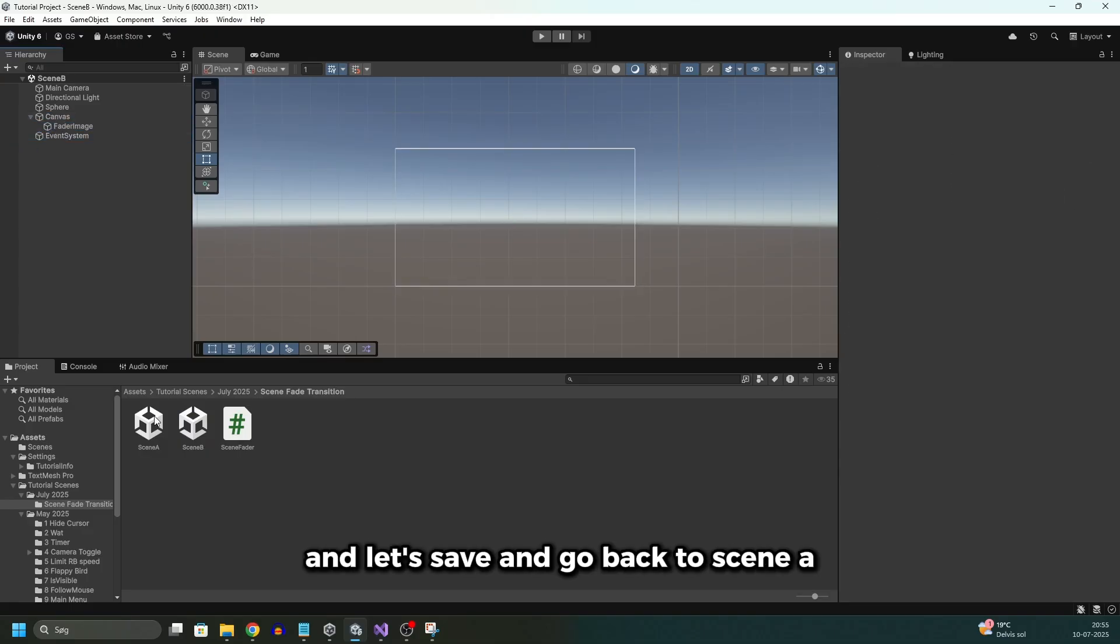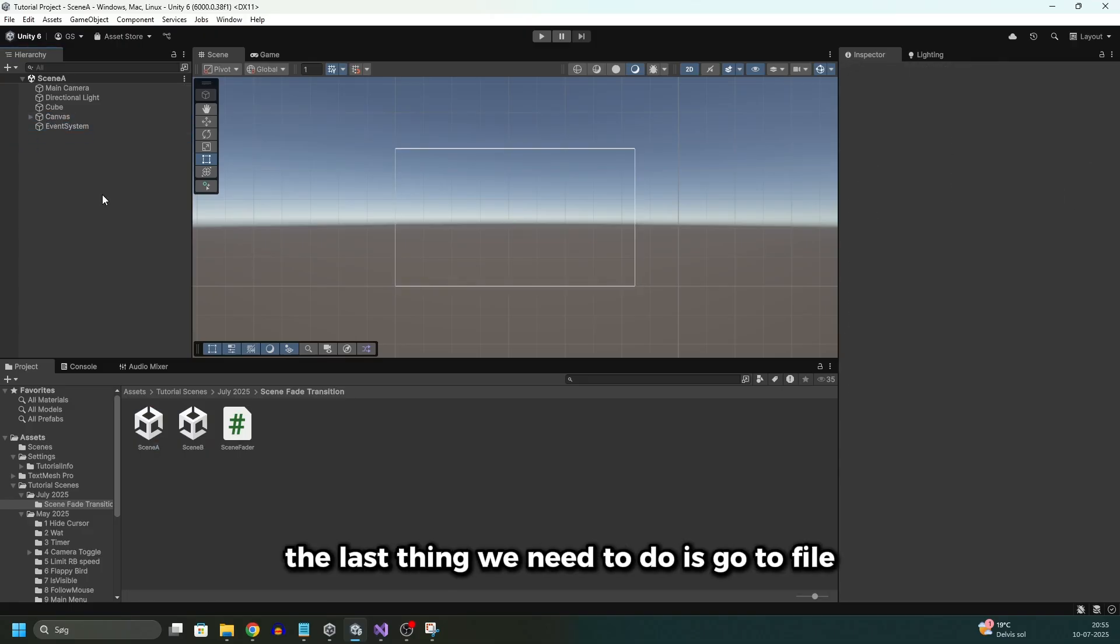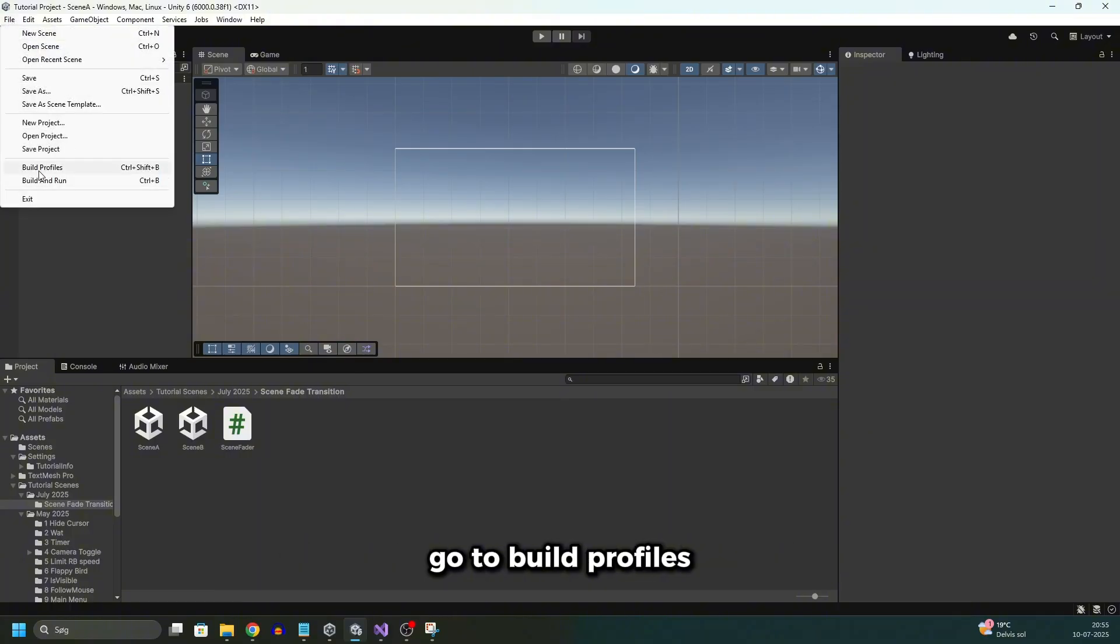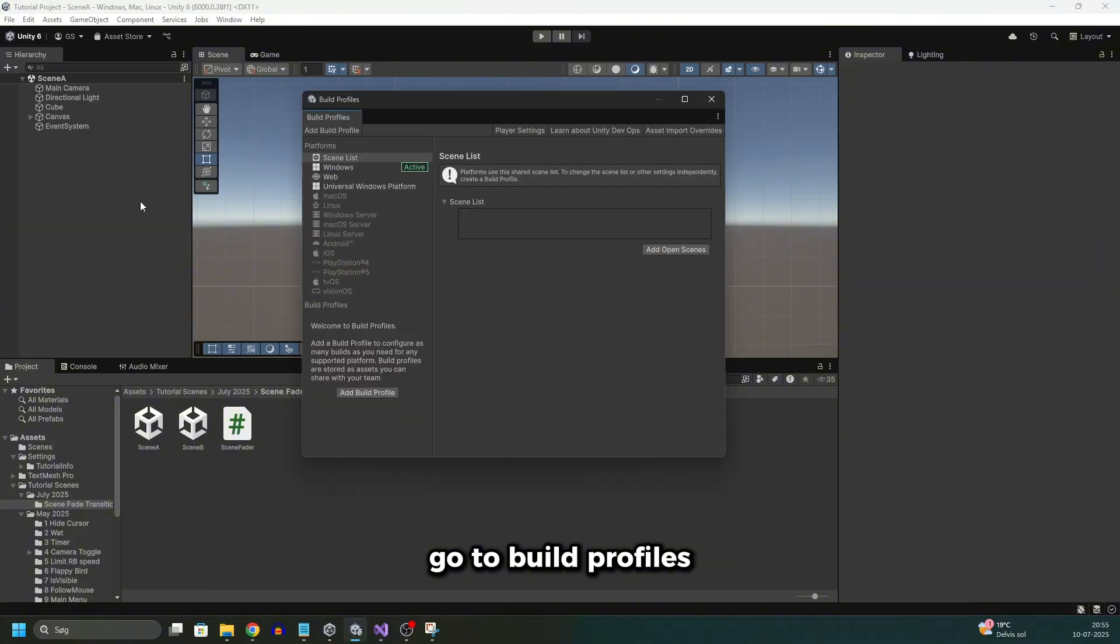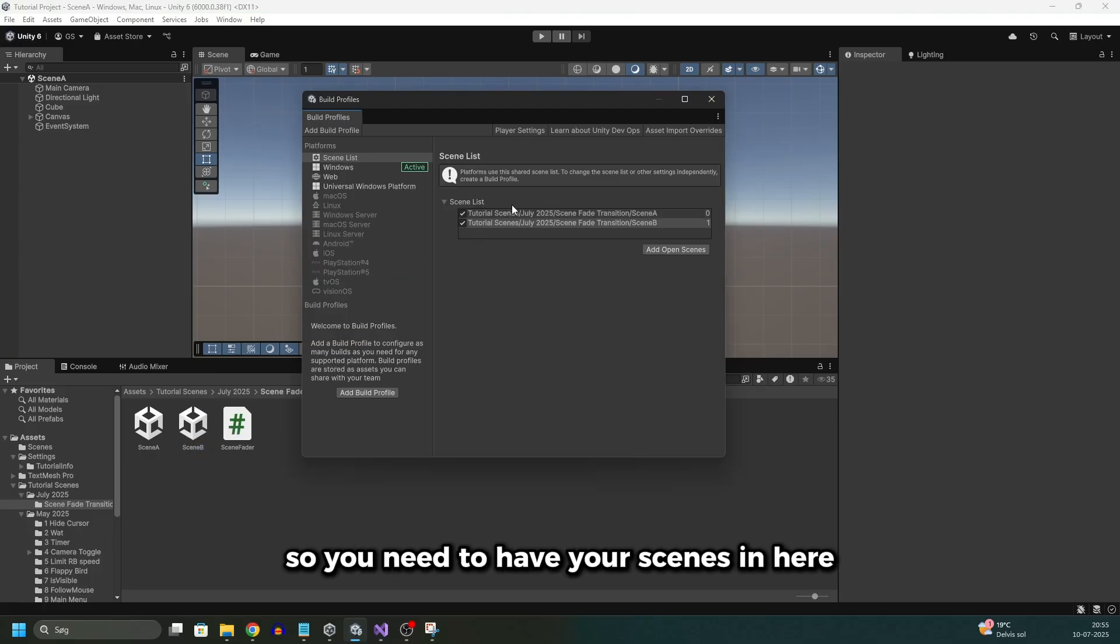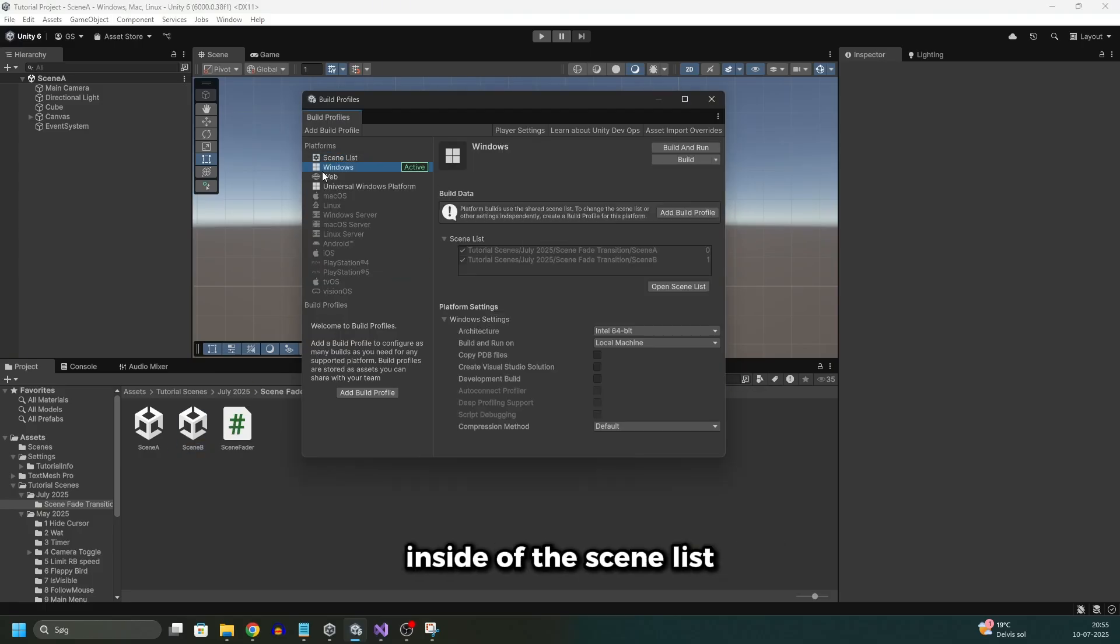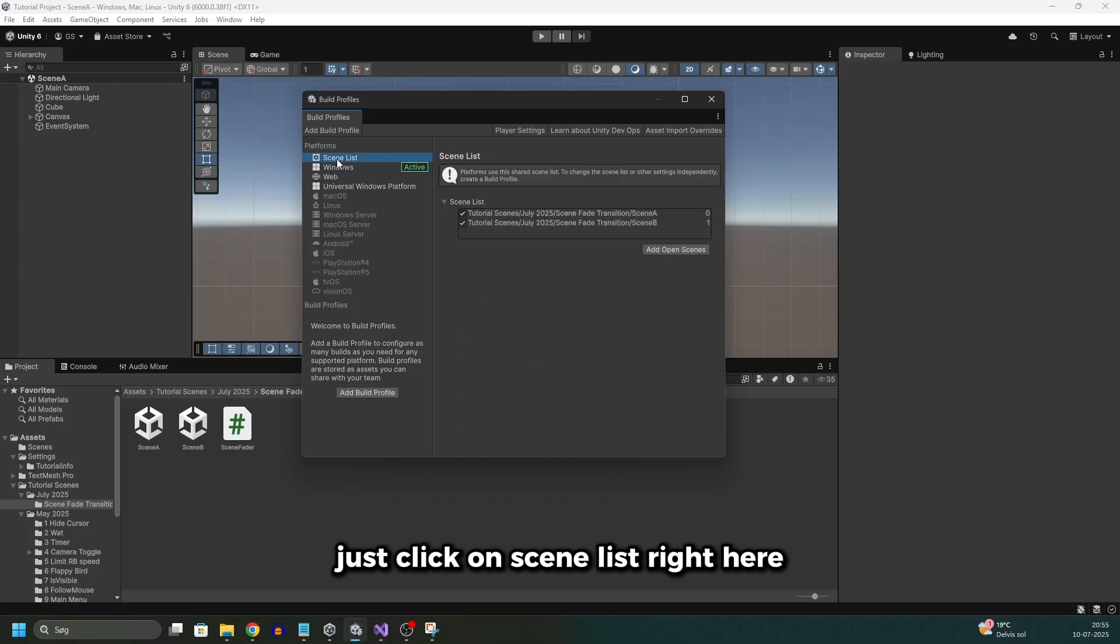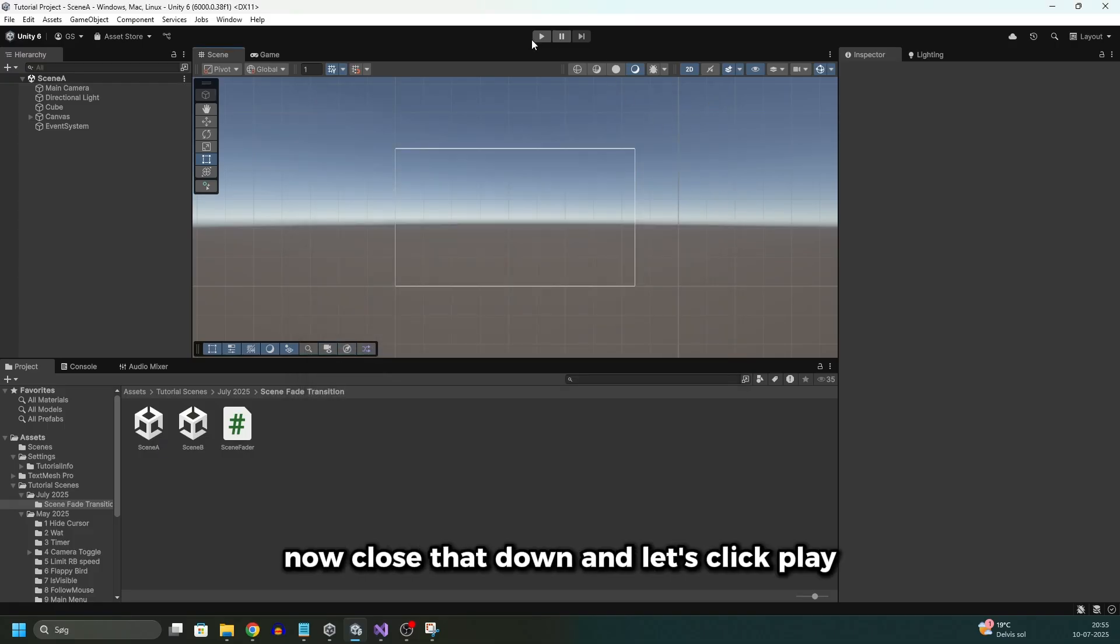And let's save and go back to scene A. The last thing we need to do is go to file, go to build profiles, and we'll drag in scene A and scene B. So you need to have your scenes in here inside of the scene list. It might open from windows right here. Just click on scene list right here. Now close that down.